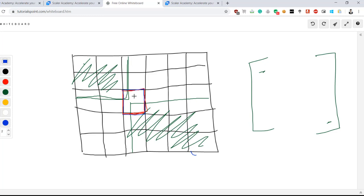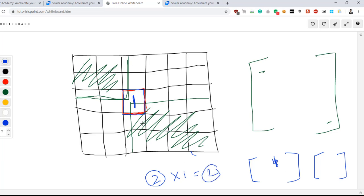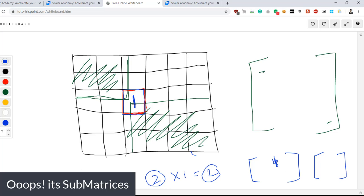Let's say this particular element has value 2 and is present in, say, two sub-matrices. Then its total contribution is 2 (count of sub-matrices) × 2 (element value) = 4. We simply multiply the number of sub-matrices containing this element by the element's value to get its contribution. The key question is: how do we find the count of sub-matrices in which a particular element is included?